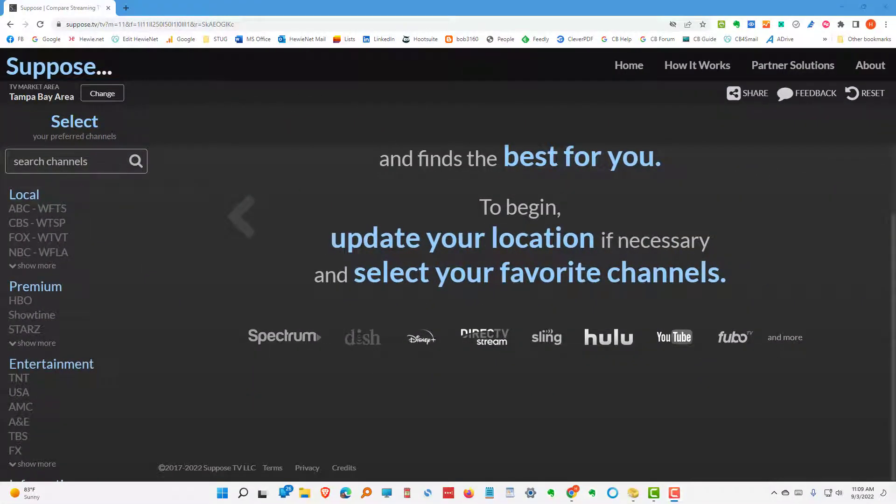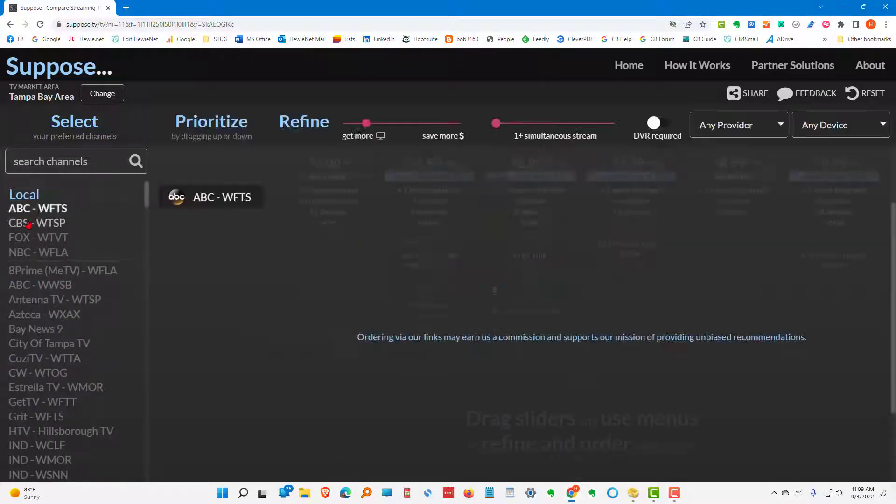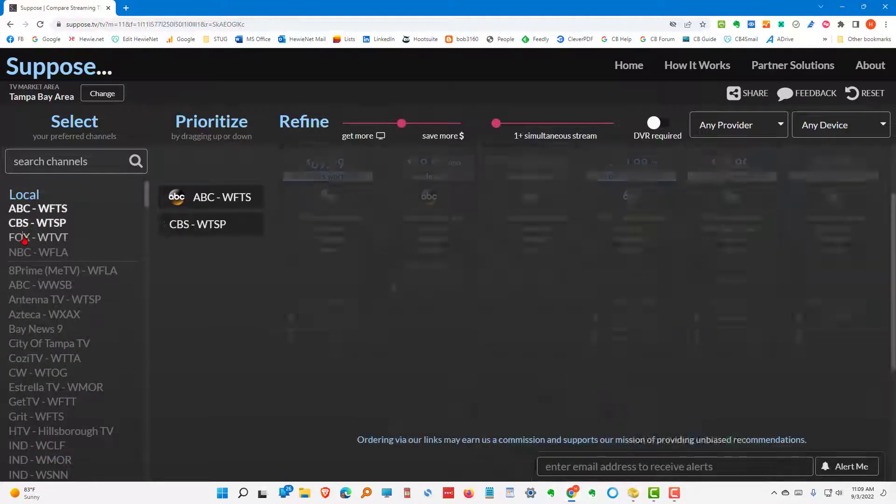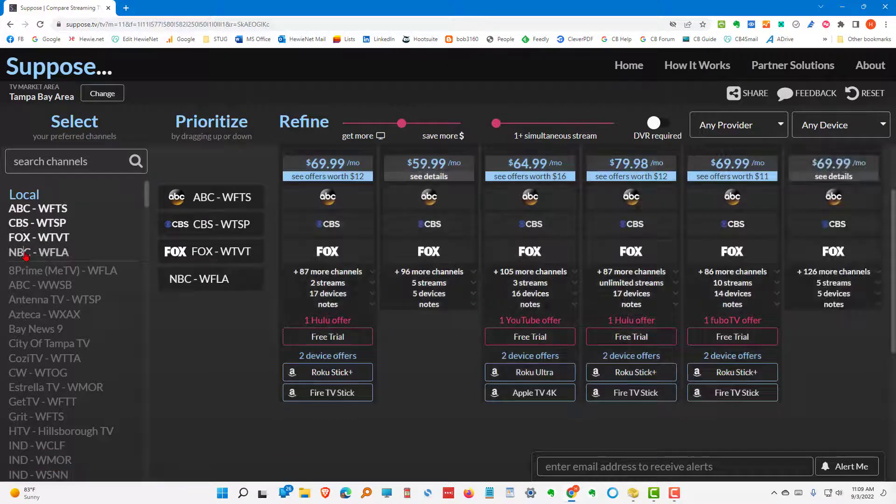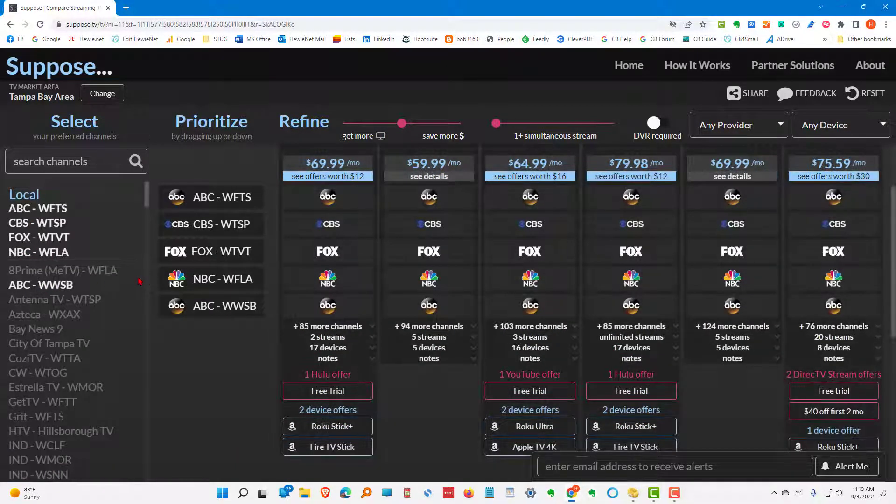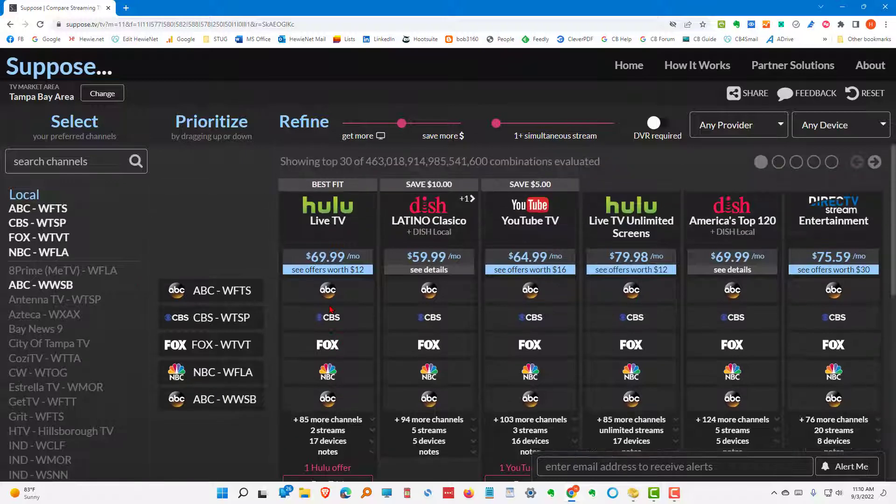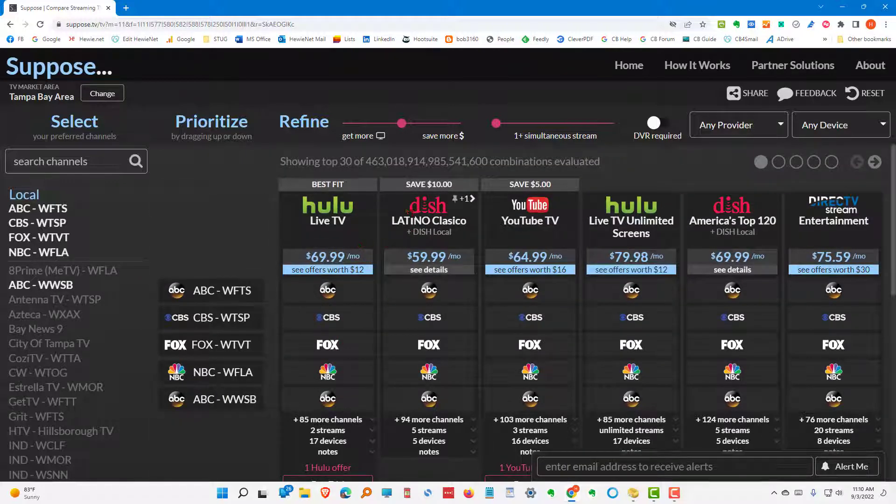Let's try one more scenario. We only want the local channels. So, we want the ABC, CBS, Fox, and NBC out of Tampa. And we want the ABC channel out of Sarasota. So, we have several choices here. We're definitely not going to do Dish. So, there's two choices for Dish here. But otherwise, we're looking at Hulu,